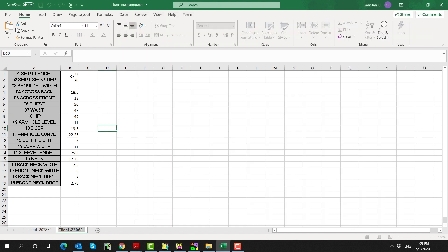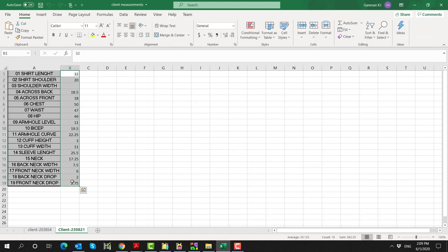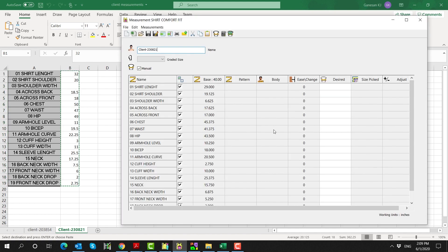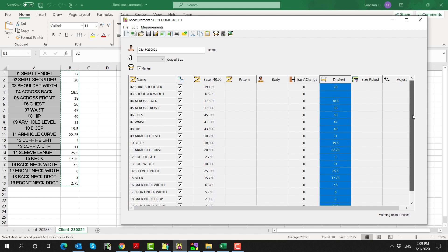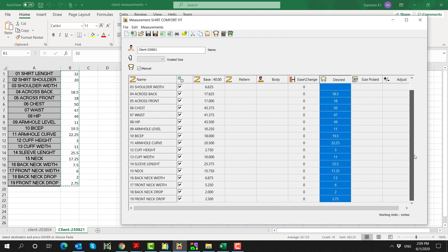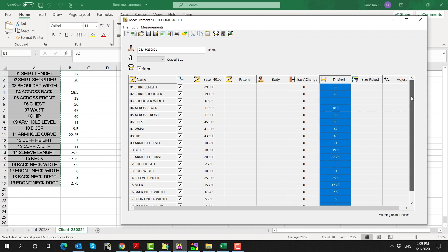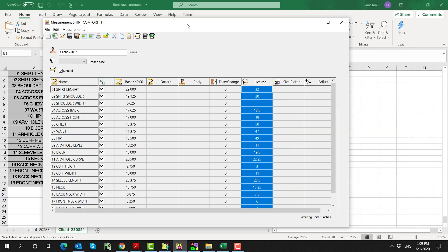Now, copy and paste the client's measurements from Excel to the desired column in the MTM module. In this case, we are working with the desired column, because these measurements represent the finished garment specifications for the client's shirt. Measurements could also be given for the client's body, along with the required ease.